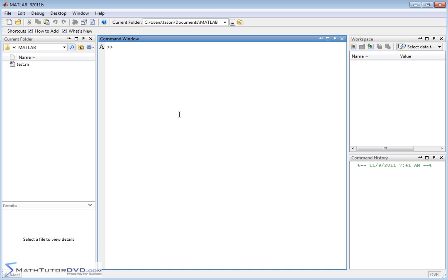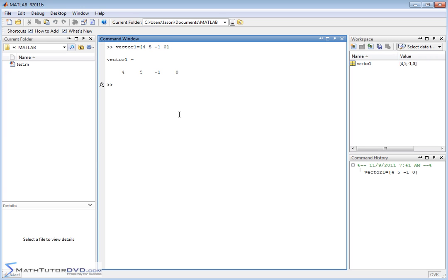So the easiest way to do that is, let me call vector 1, we'll just define it as 4, 5, negative 1, 0. So that's vector 1. Vector 2 we'll call 4, 4, 4, 3.